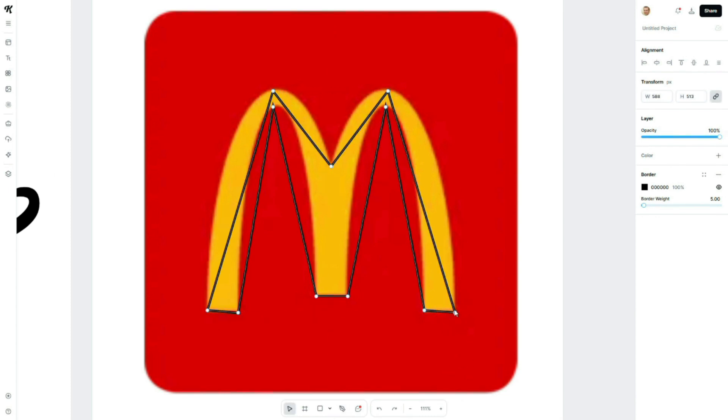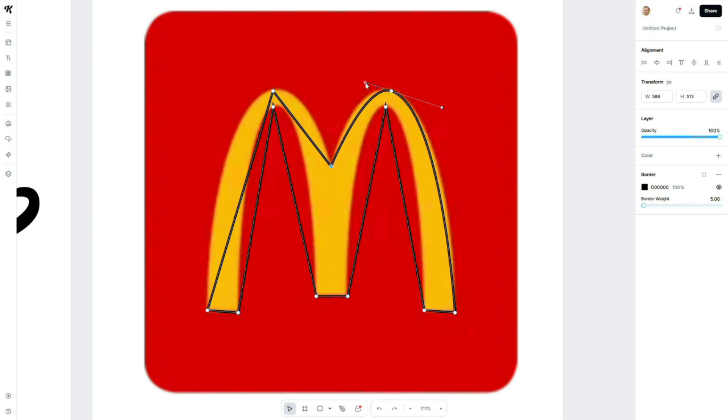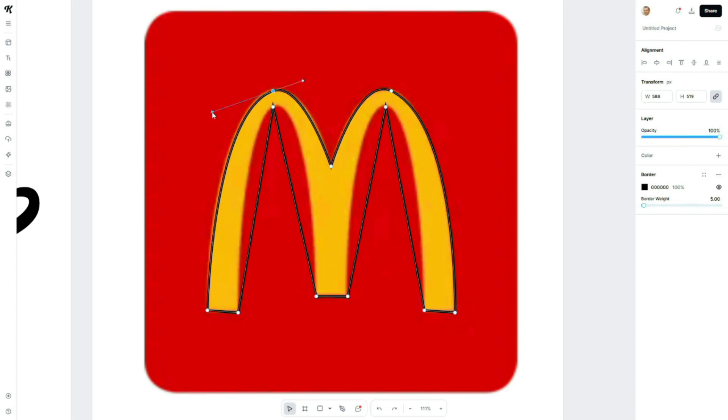Once the shape is ready, I'll refine the path, adjust the curves, and make the lines smooth using the handles.